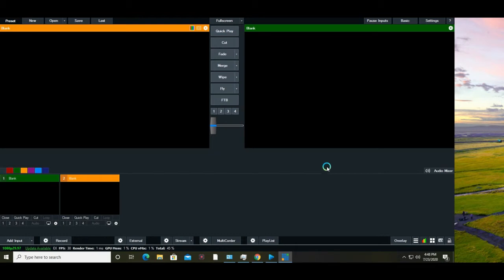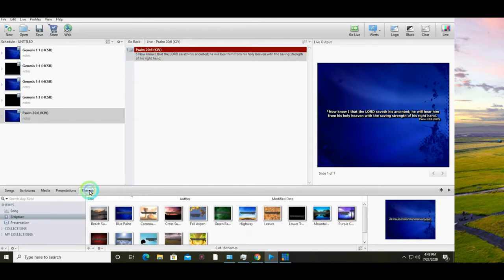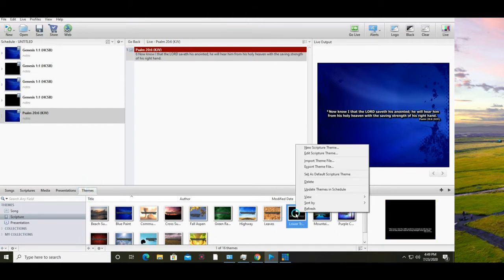First of all, you need to go to EasyWorship and set a lower third theme. Go to themes, select lower third under scripture, right click and set as default scripture theme.